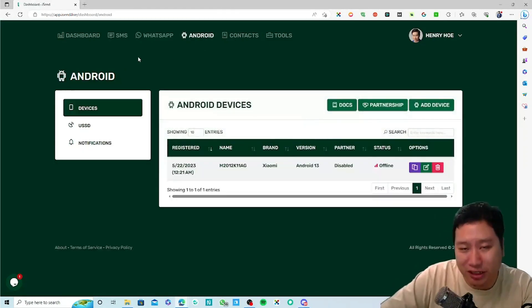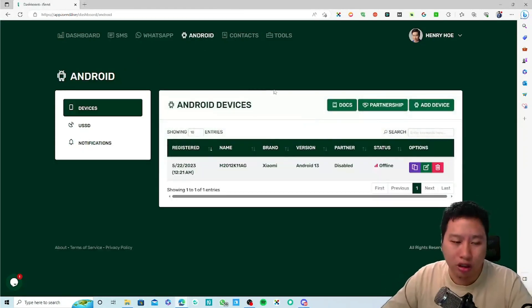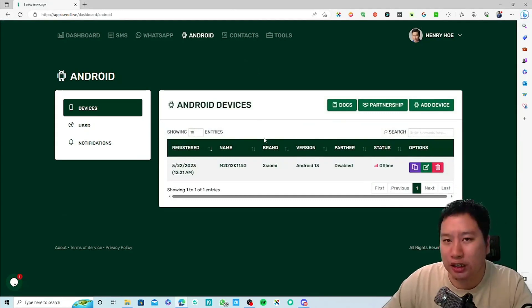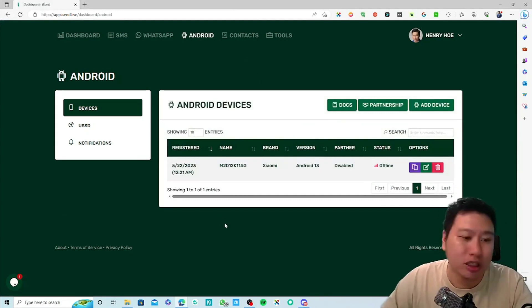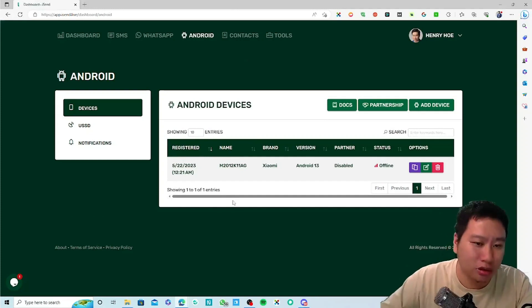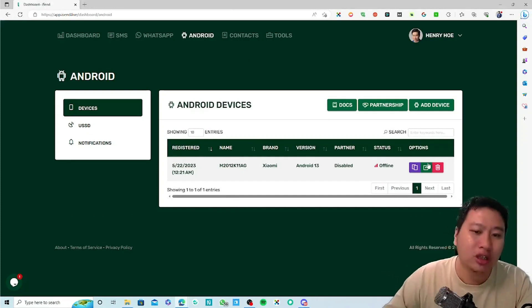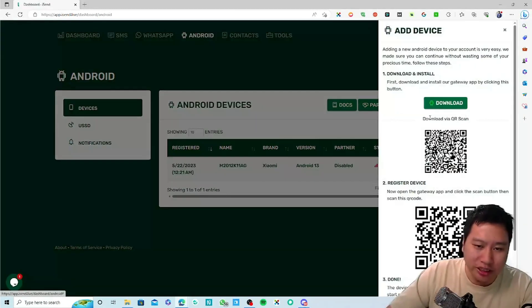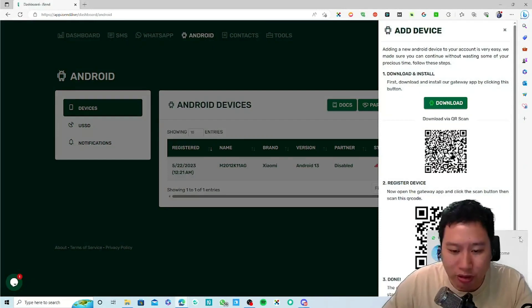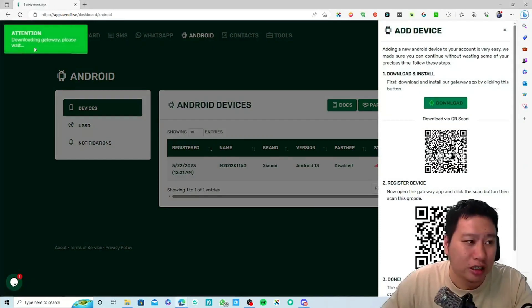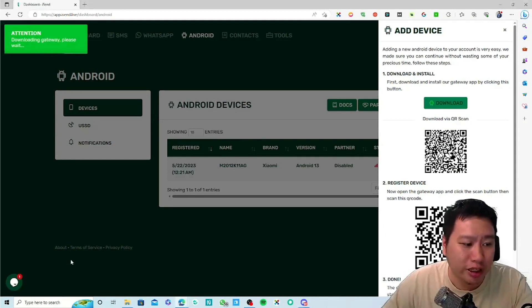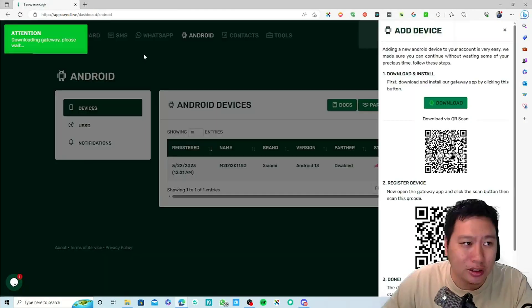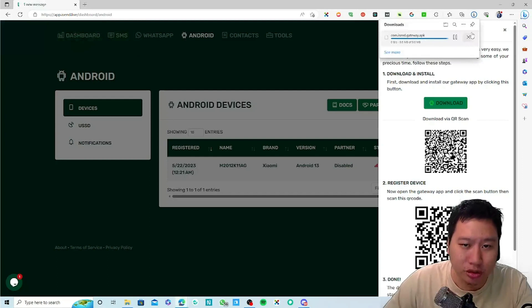The next thing is that you could use either their SMS gateway or your Android device for SMS. What happens is that when you install the app - so there is a mobile app that you want to install in Android - just click here and it will then download a file.